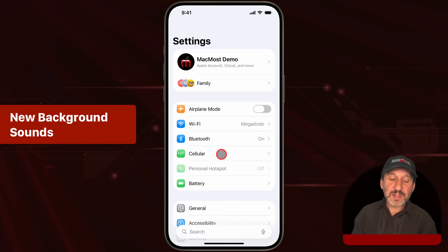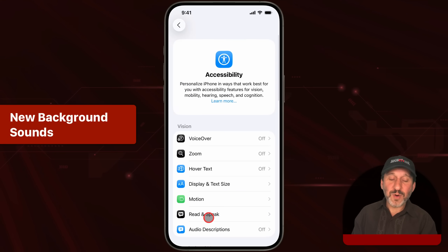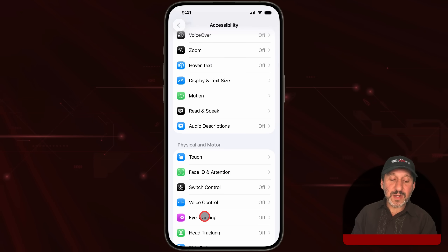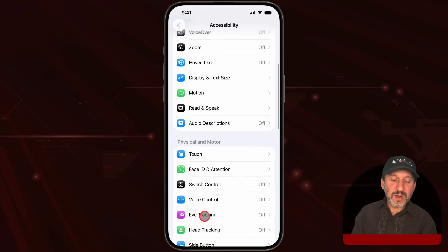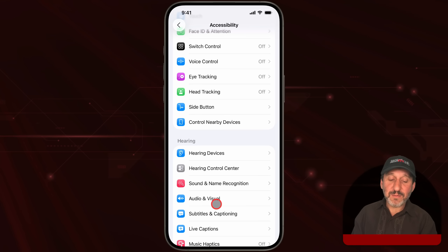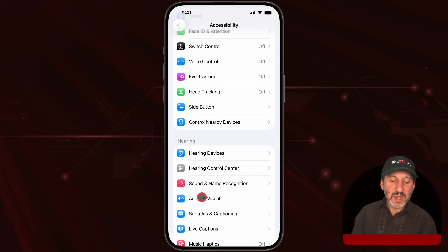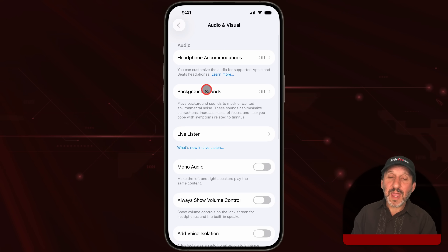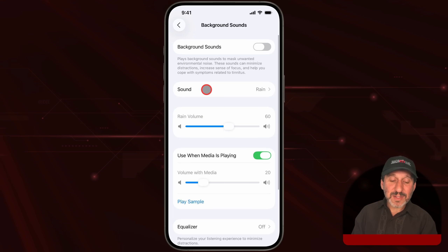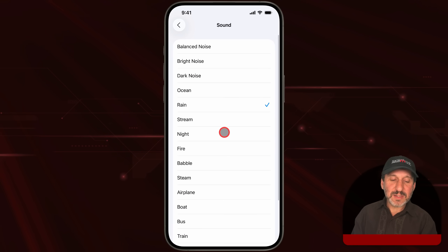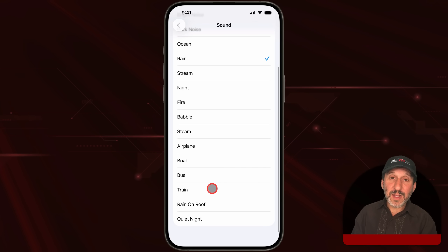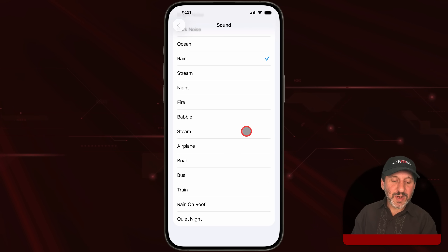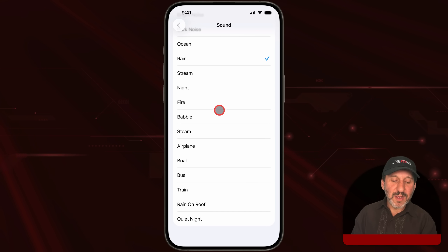In Settings under Accessibility, there are lots of features that we all use. One really interesting one is background sounds, and iOS 26 adds a whole bunch of new ones. The list is getting quite long — you've now got babble, stream, airplane, boat, bus, train, and a few others.